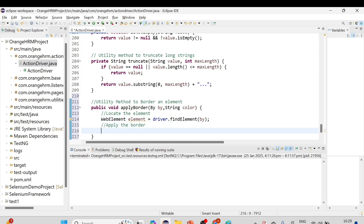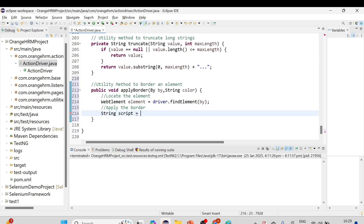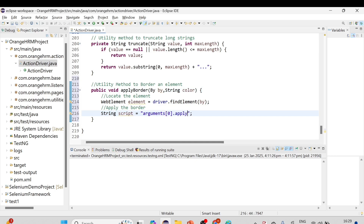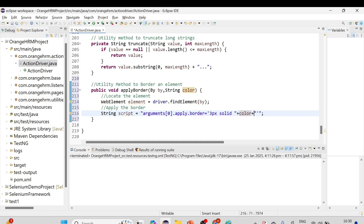To apply the border using JavaScript, I'll write a String script. The JavaScript statement will be: arguments[0].style.border = '3px solid ' + color. Here, arguments[0] refers to the web element passed to the script, we use CSS style, set a 3-pixel solid line border, and then append the color we want to apply.